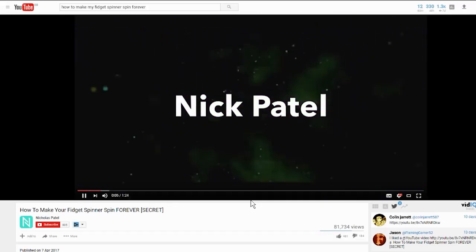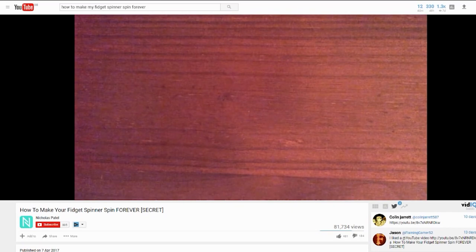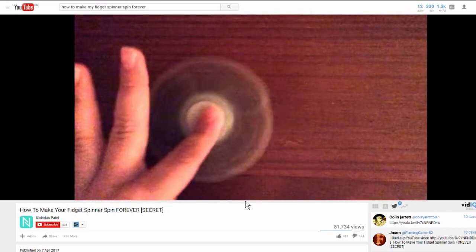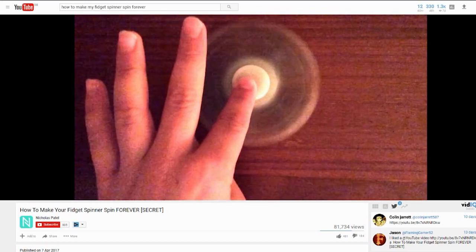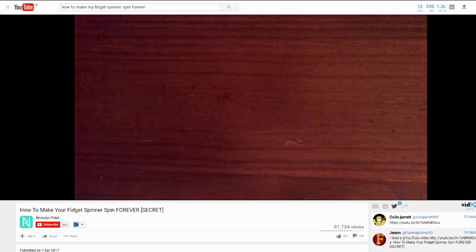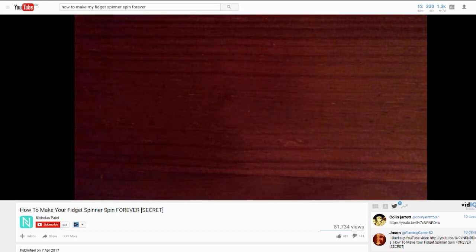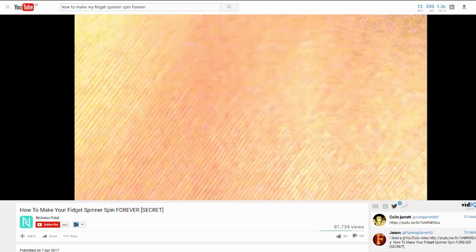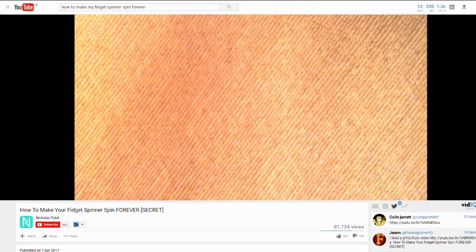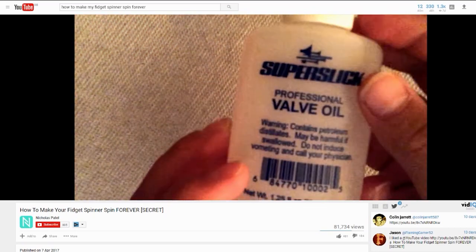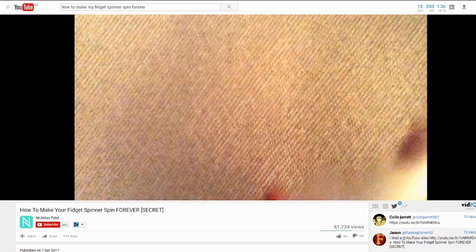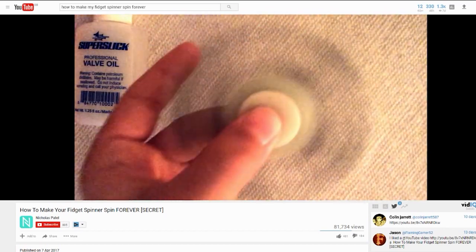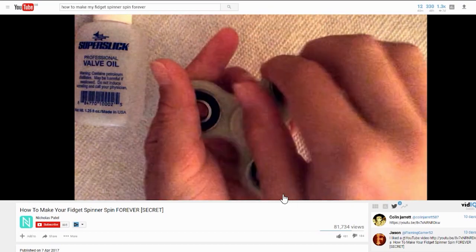Damn, that intro is fire bro! In this video I'm going to be teaching you guys how you can make your fidget spinner... Yes, thank you bro! So first what you're gonna need is something like a paper towel that you can go on. I'm using this valve oil right here, but you can use WD-40 or some other oil.